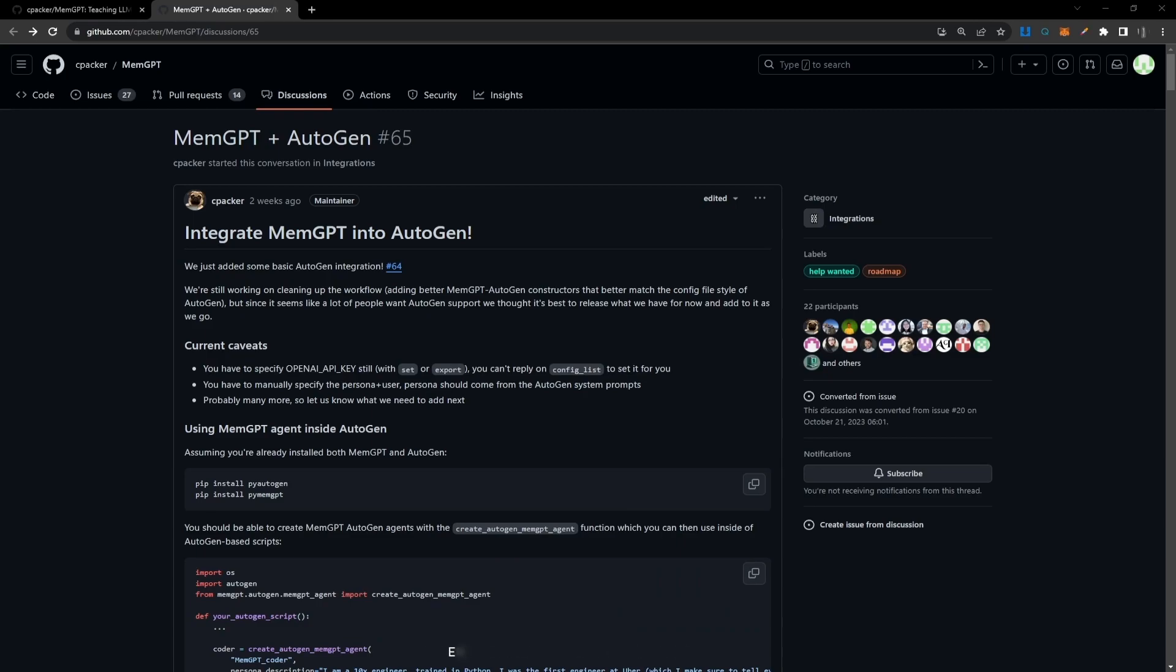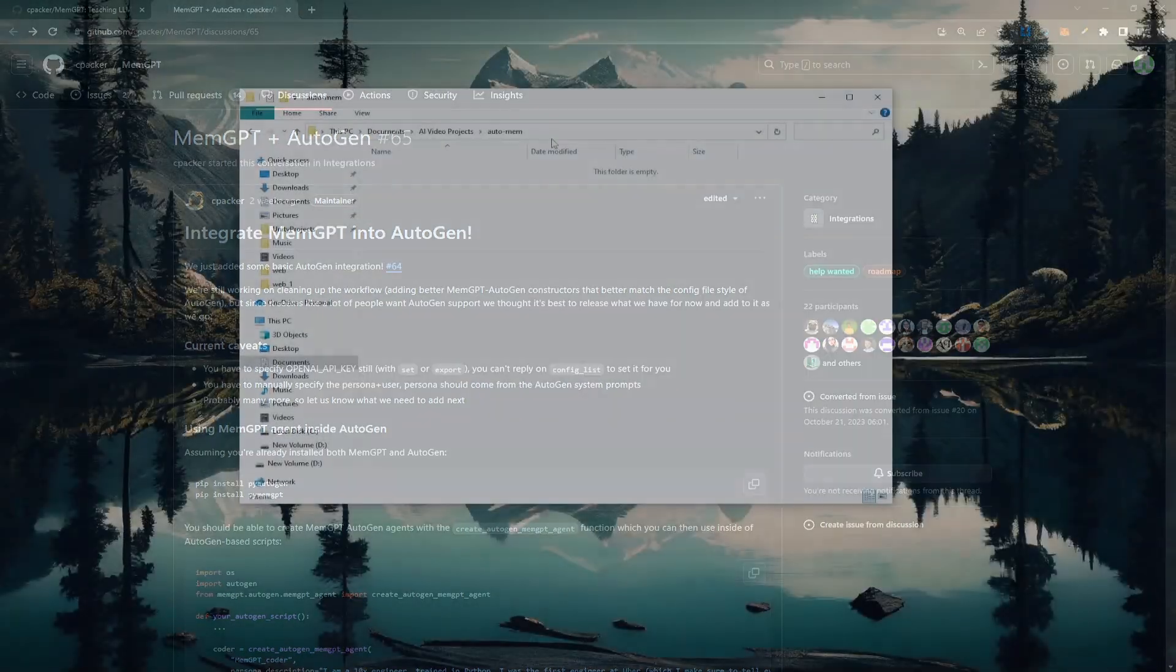In this video I'll show you how to set up MemGPT to work with AutoGen and we'll do a small demo just to demonstrate that. Let's get started.